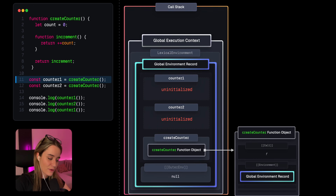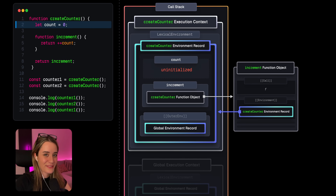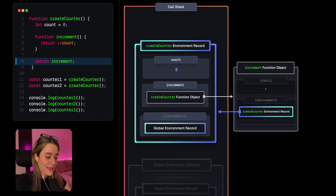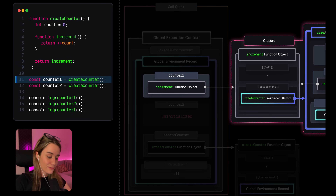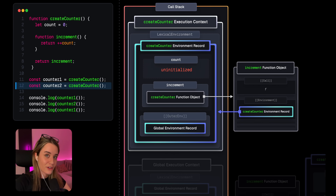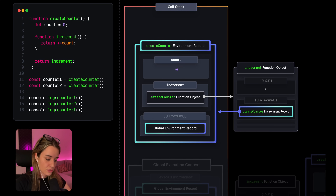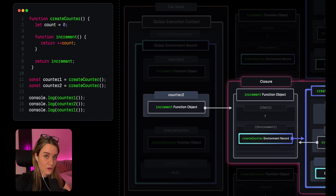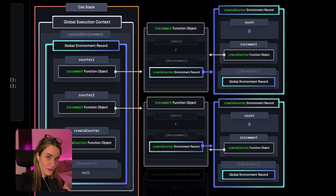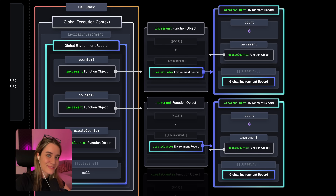Counter one gets initialized by invoking create counter, which creates a new function execution context and a brand new function environment record. Count is initialized with the number zero, and then we eventually return the increment function. So counter one holds a reference to this function object — our first closure. The exact same thing happens for counter two: a new function execution context is created with a brand new function environment record, count gets initialized with zero, and we return the increment function. Both closures point to a different environment record through their environment property. It's important to remember that the outer environment record gets created whenever we invoke the outer function, so invoking it multiple times creates multiple closures.